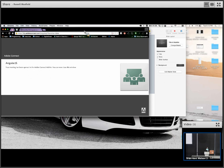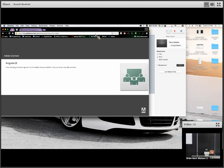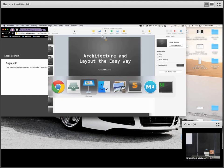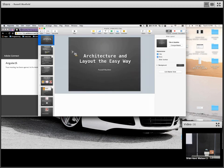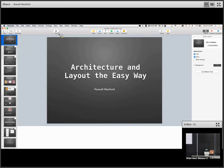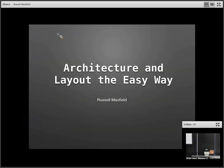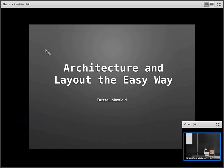Can you guys hear me alright? Okay. My talk is architecture and layout the easy way.